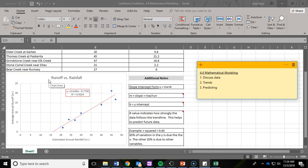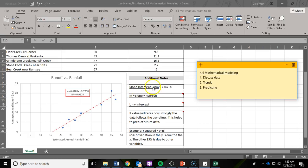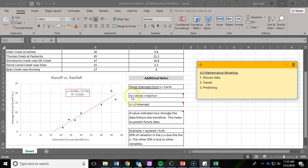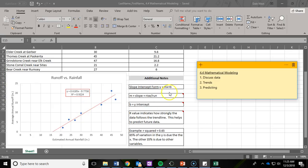Before we get into question two, a quick review of slope-intercept form, which is y equals mx plus b. The m is your slope, which is your rise over run. The b in the equation is your y-intercept.